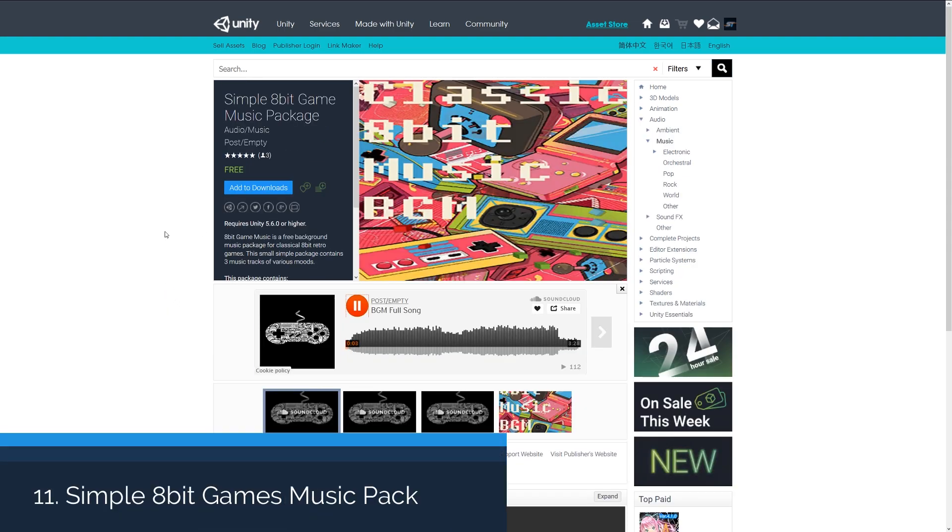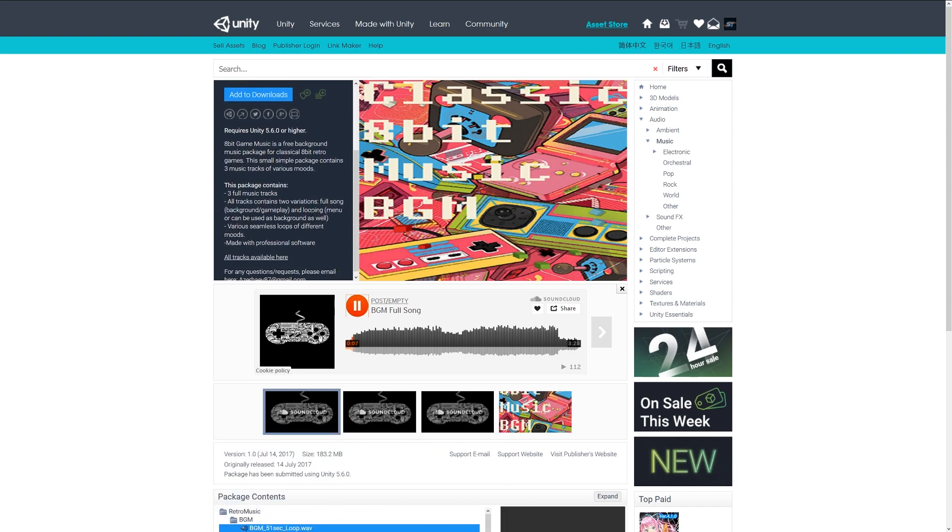And number twelve is the simple 8-bit game music package, which comes with three music tracks for an 8-bit style game. This could be for a 2D or that particular old-fashioned style, which features three full-length tracks with seamless loops for different moves and outcomes.